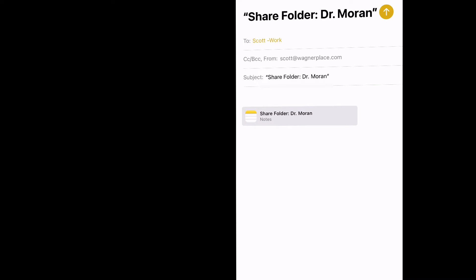And so that is going to send an email to my school email with a link to this Dr. Moran folder. More on that in a bit.